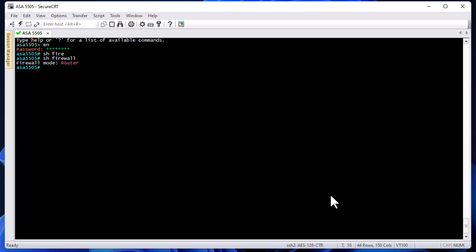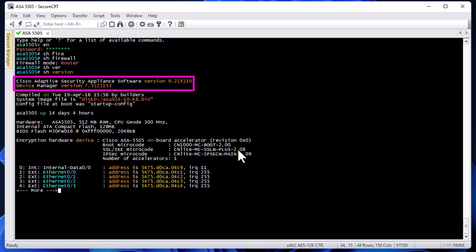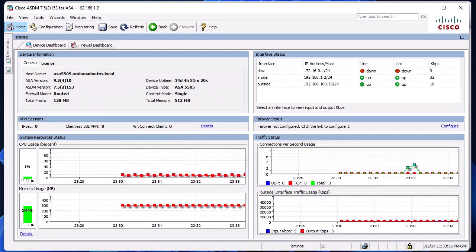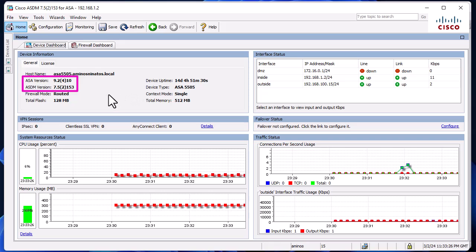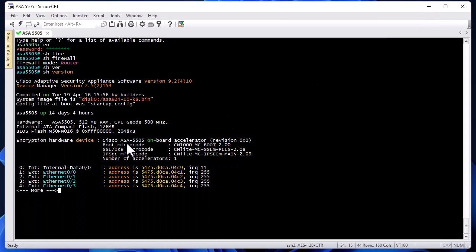One of the most useful commands to get info about your system is 'show version'. It gives us a lot of information about our device — for example, we're using software version IOS 9.2, and also the ASDM version, which is 7.5. The same information can also be retrieved from the ASDM home page.